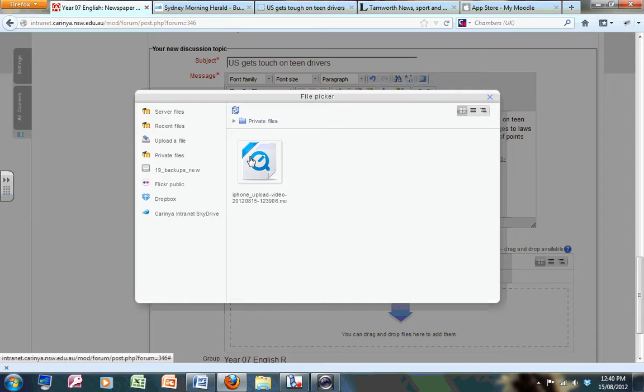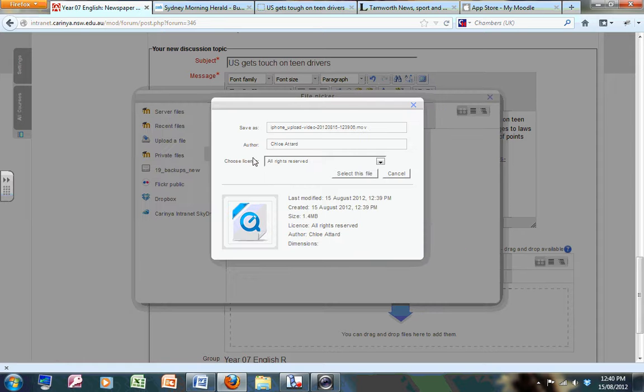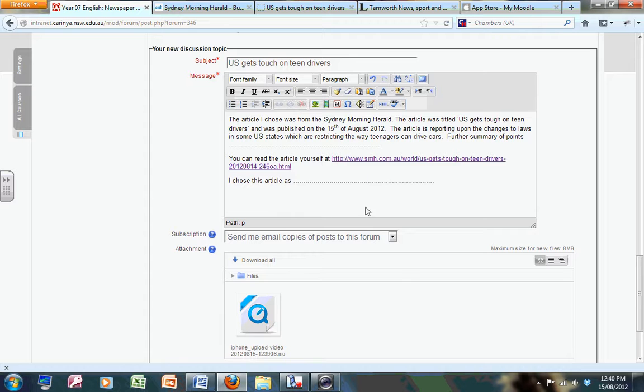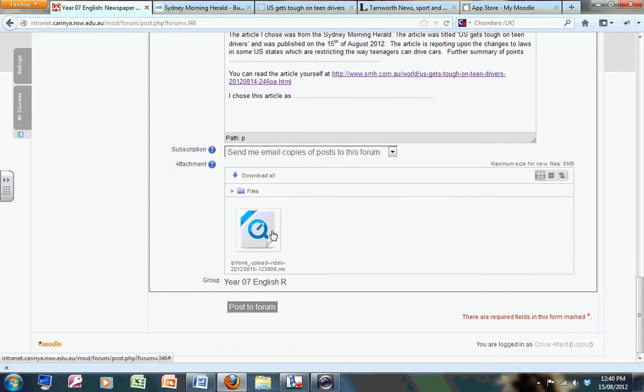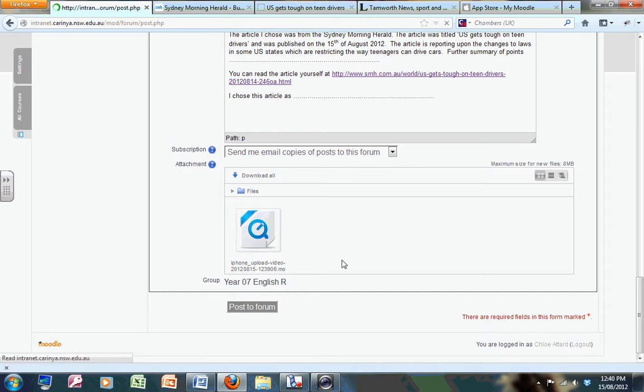my private files area, and I can pick it from here. I select it and it'll just bring in this one here. Show that I've used it, and I post a forum.